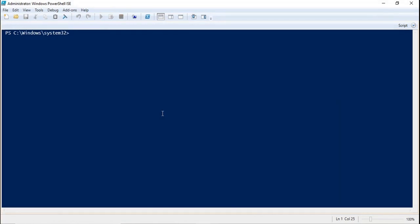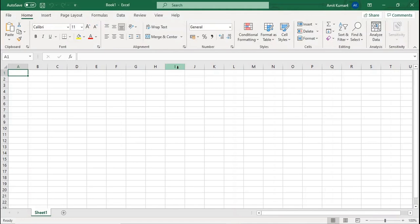You can come across scenarios where you want to create users in bulk. We can create user accounts in bulk using a CSV file. To do this, first create a CSV file — open Excel and specify the columns and rows with the values you are going to define for the user accounts.